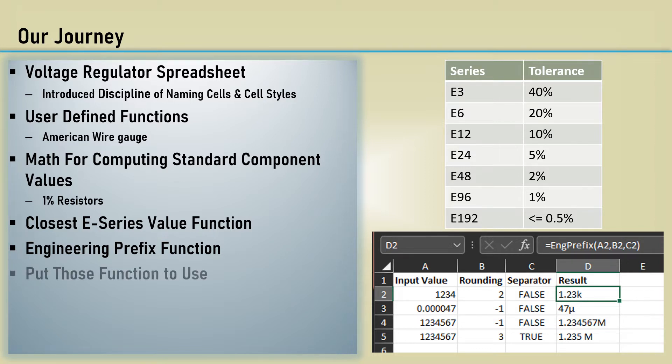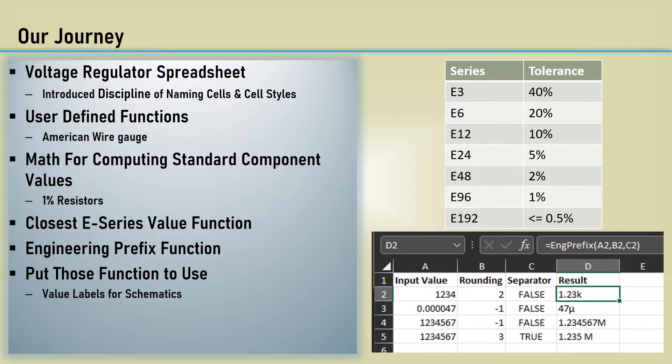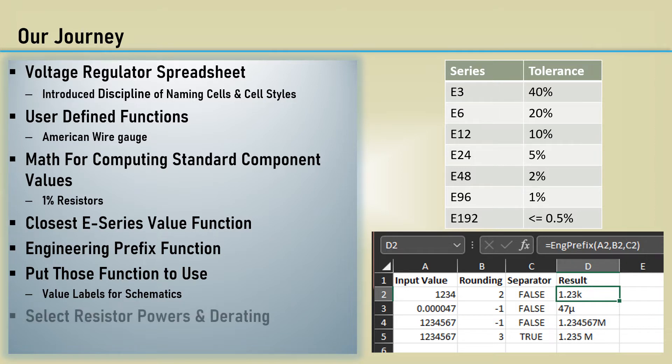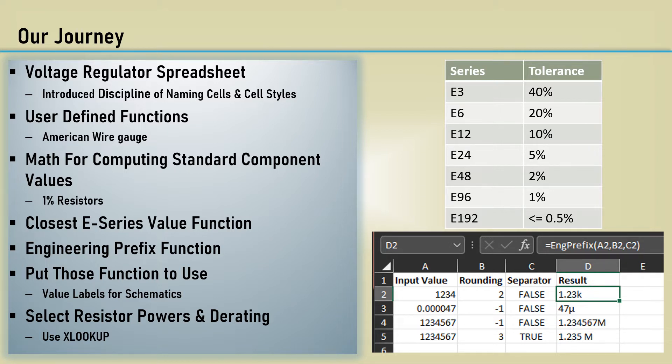In this video, we will put all those functions to use to select standard component values and create value labels for the schematic. We will introduce a method of selecting the power rating of resistors based on derating and we'll use the XLOOKUP function to find the right value from a table.